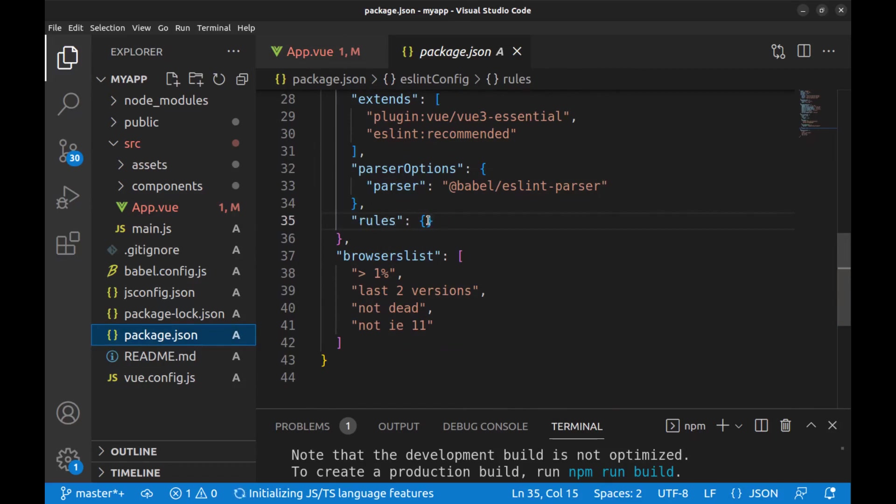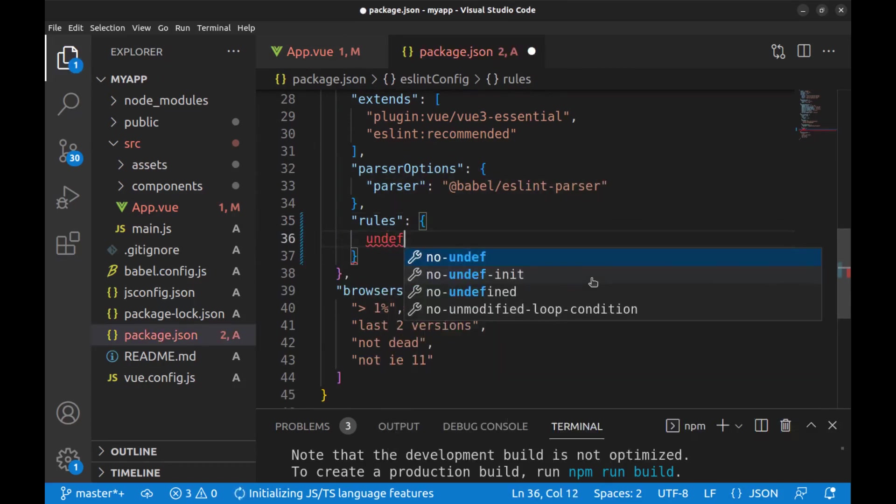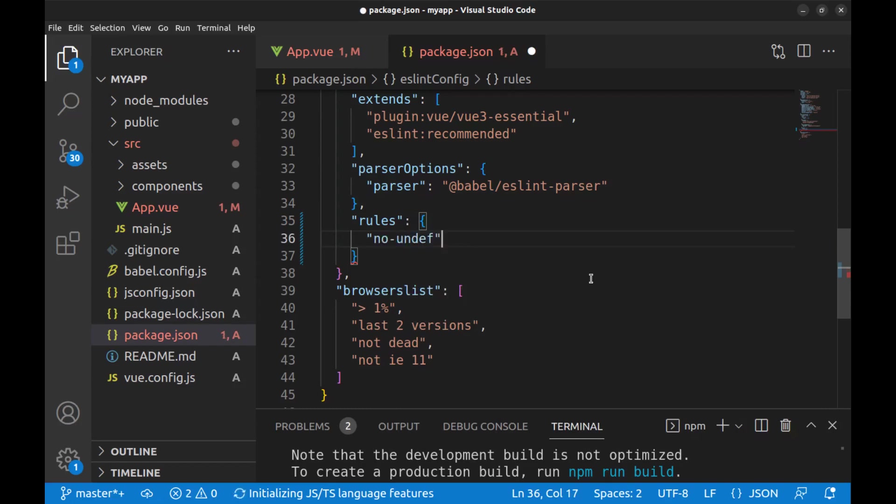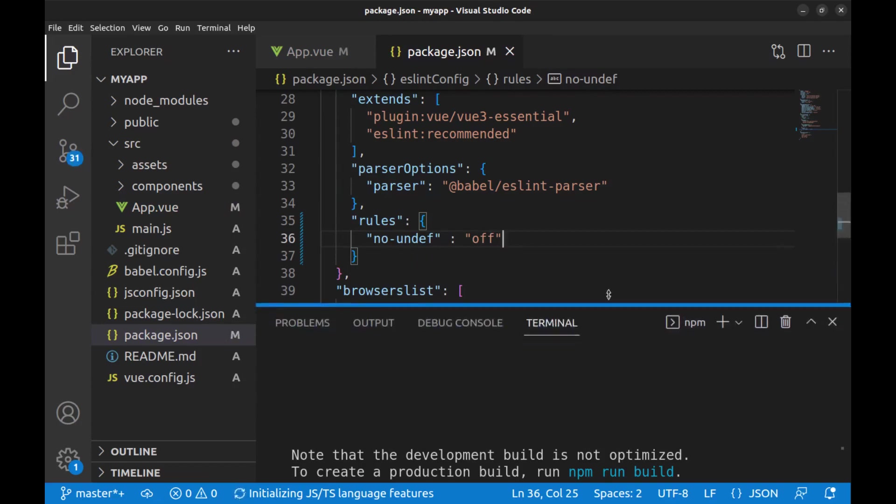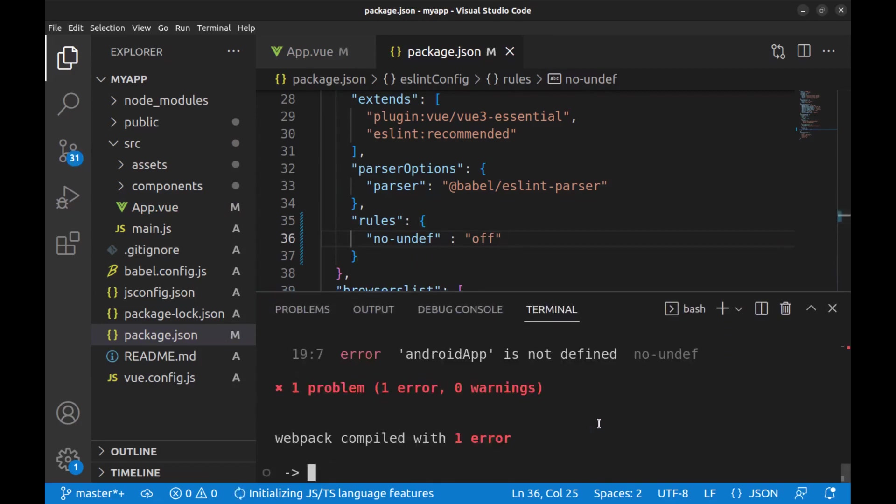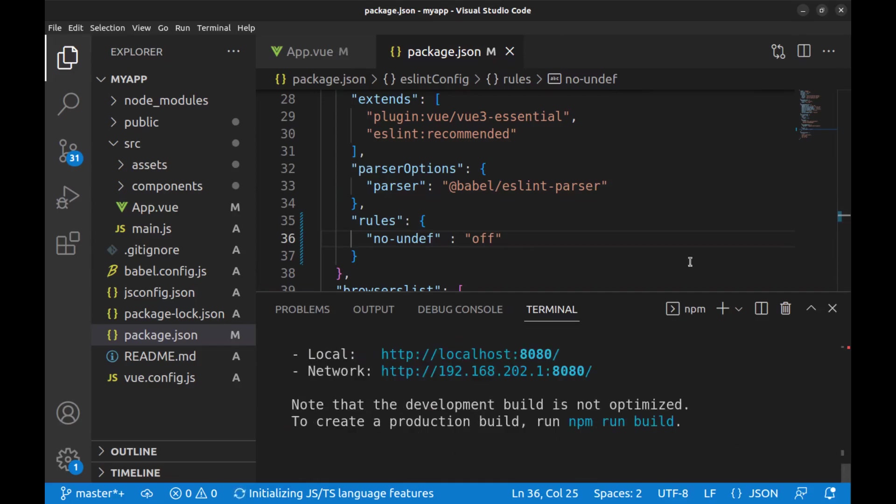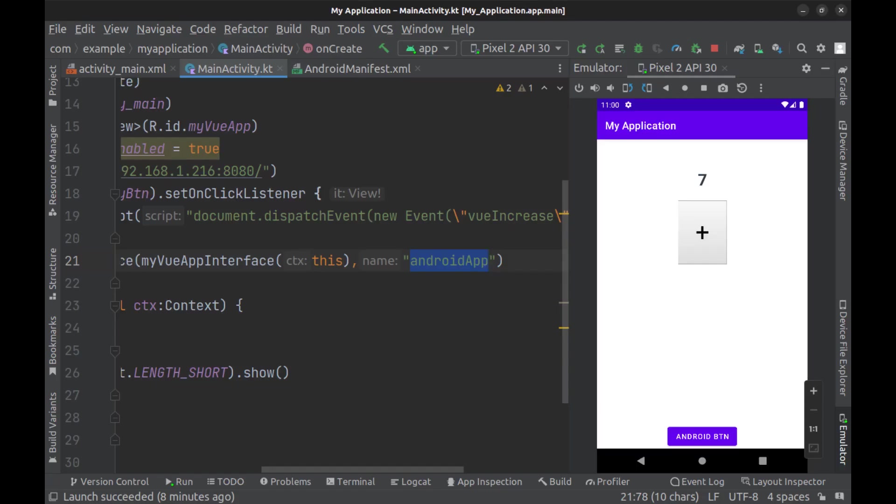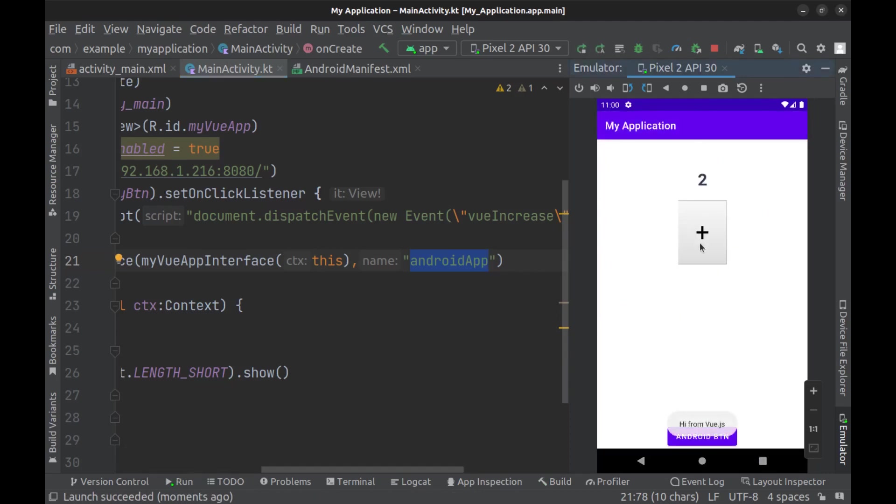In the rules section, just turn it off. And now we need to rerun the Vue app. It works.